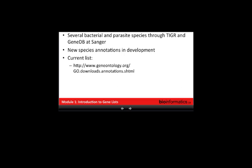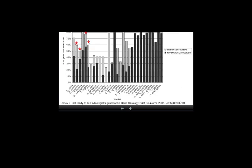The species coverage of gene ontology is not perfect across all species. Major eukaryotic model organisms and humans are covered quite well. Several bacterial and parasite species are covered through various databases, and there are always new species annotations in development. You can look at the gene ontology website to see the current list. It's not just variable coverage of annotations — it's also variable coverage of curated annotations versus electronic annotations. Here's a chart showing that Saccharomyces cerevisiae, one of the first sequenced eukaryotic genomes, has had almost all available literature reviewed and a gene ontology term assigned manually to every gene.